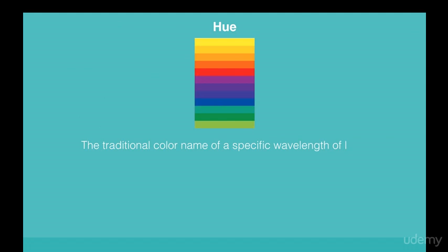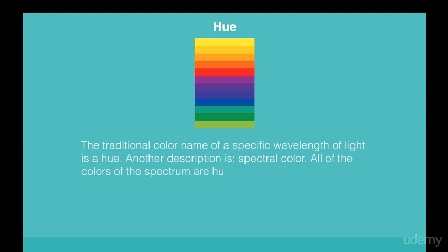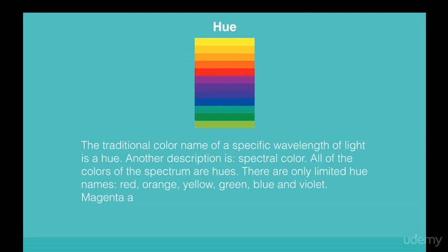A specific wavelength of light is a hue. Another description is spectral color. All of the colors of the spectrum are hues. These are only limited hue names: red, orange, yellow, green, blue, and violet. Magenta and cyan are also hues.